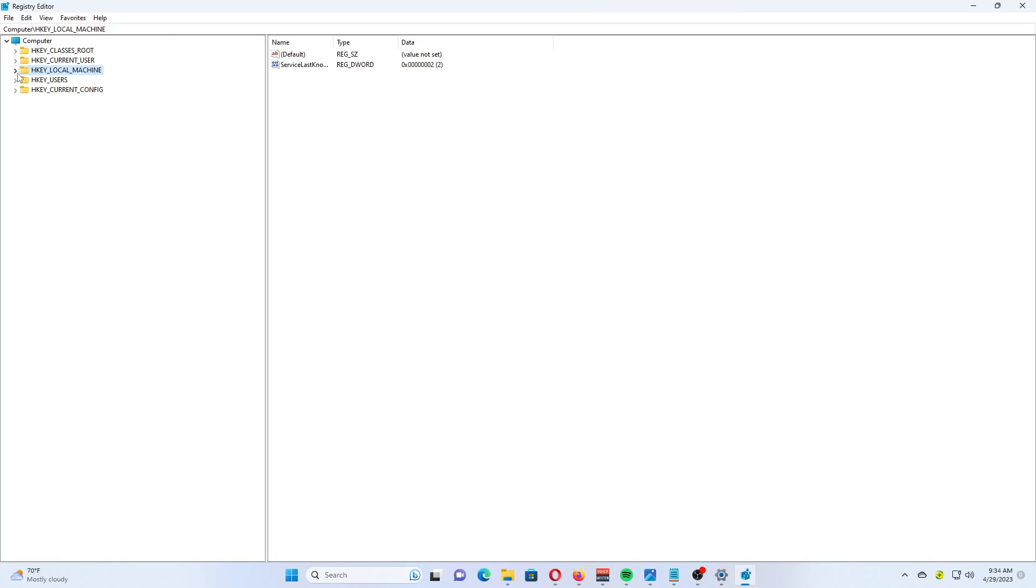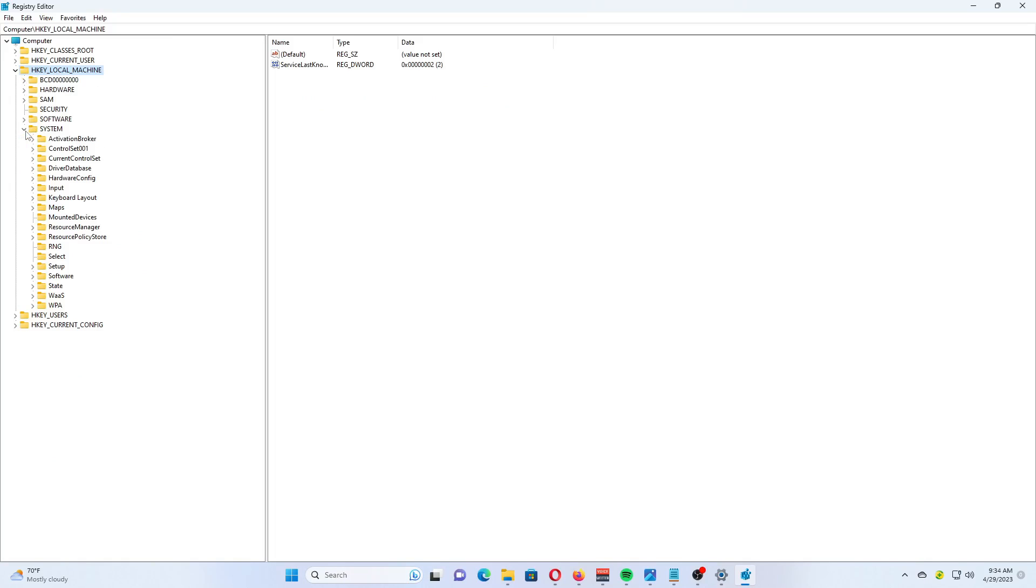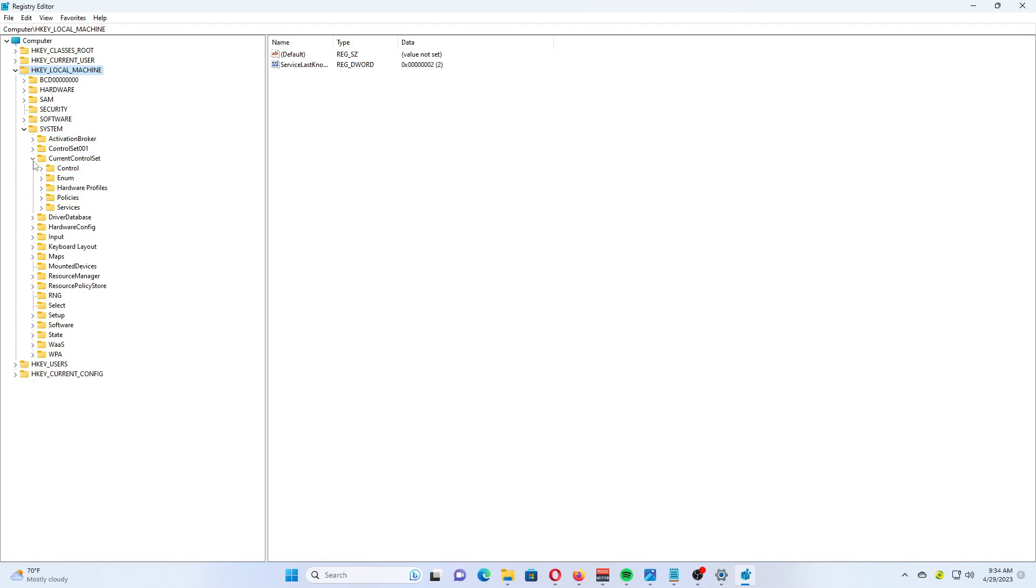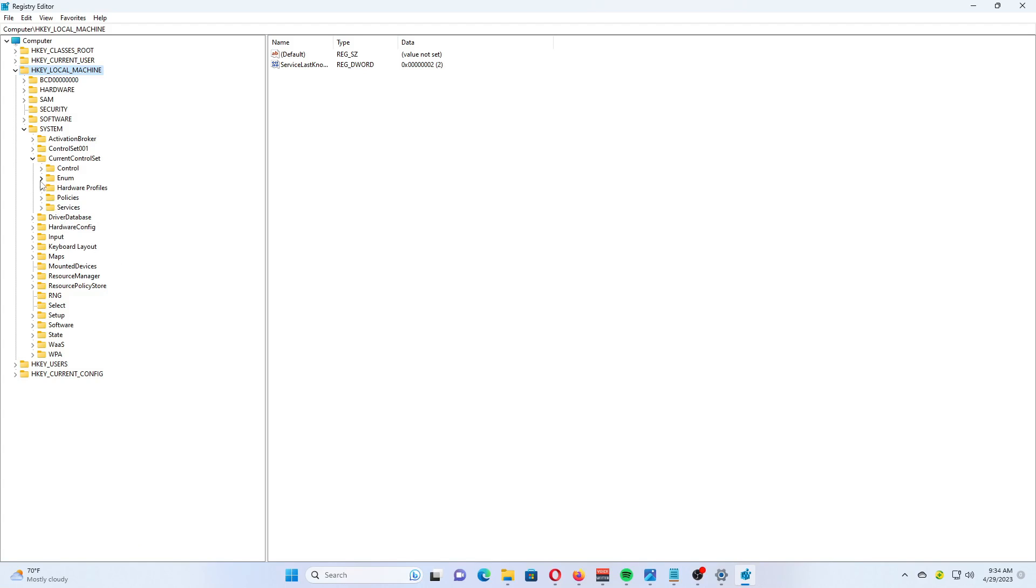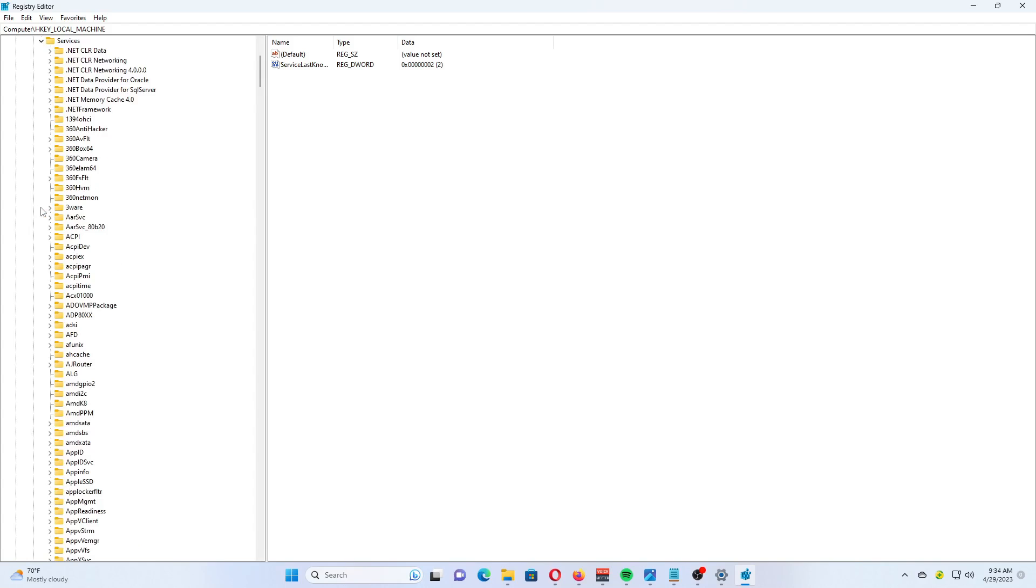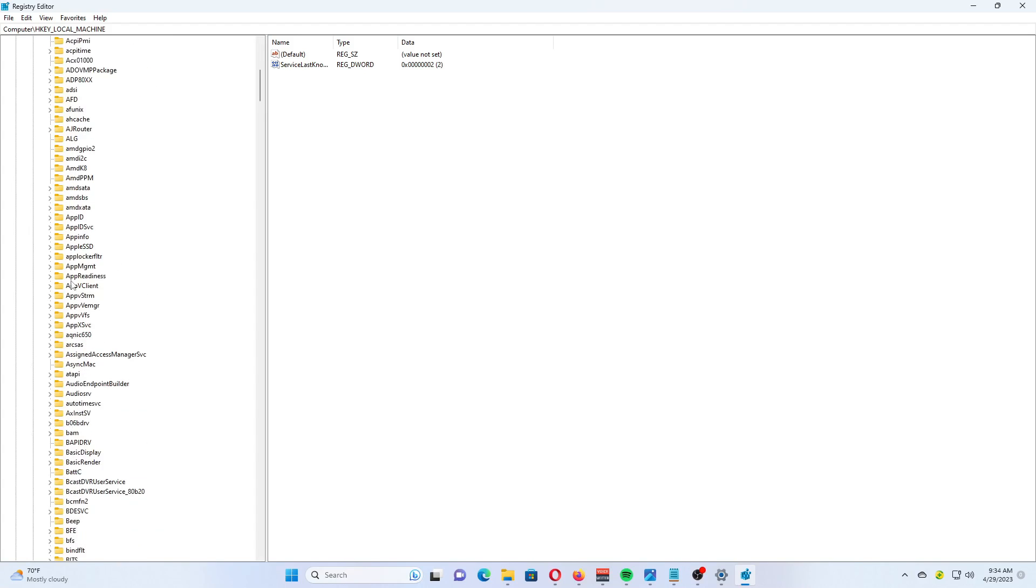Turn on DNS over HTTPS in the registry. Press Win plus R and type Regedit in the run box and hit Enter. In Registry Editor, navigate to the following path: HKEY_LOCAL_MACHINE\SYSTEM\CurrentControlSet\Services\Dnscache\Parameters.